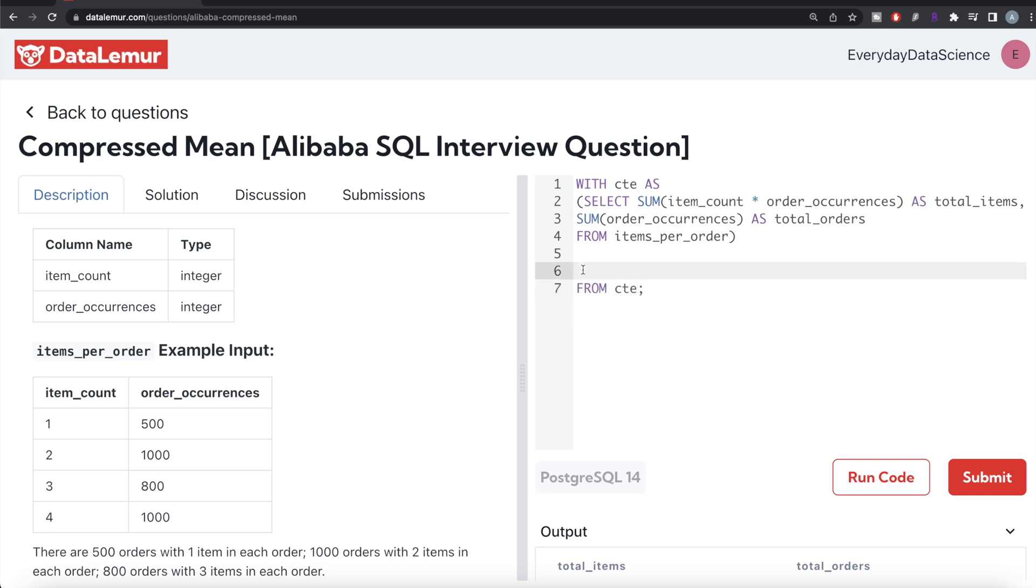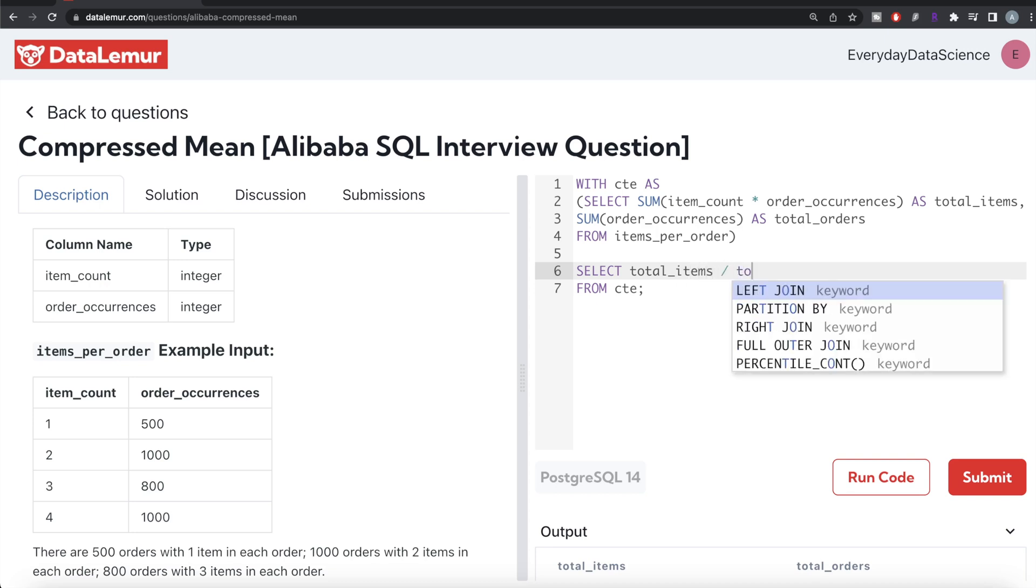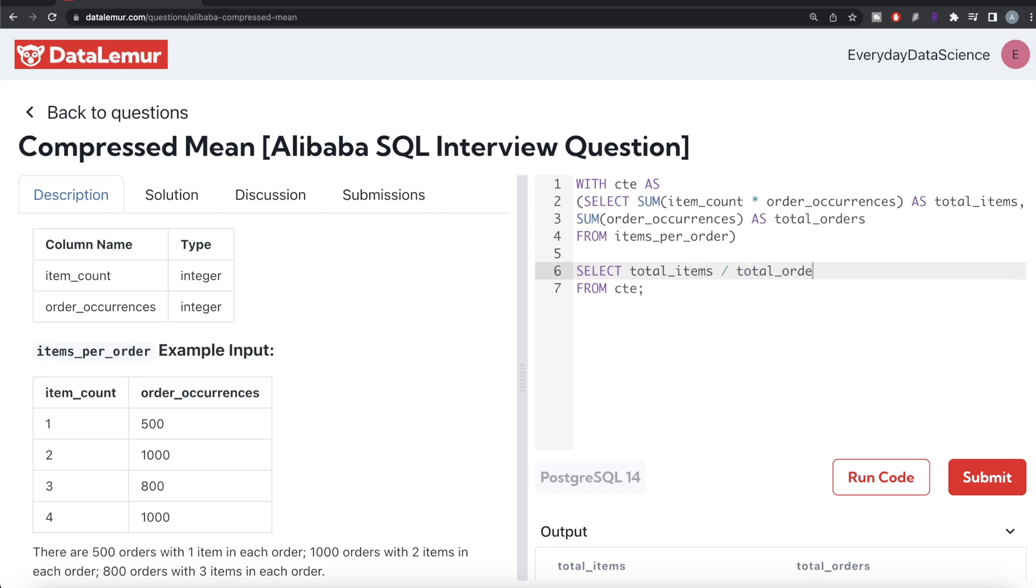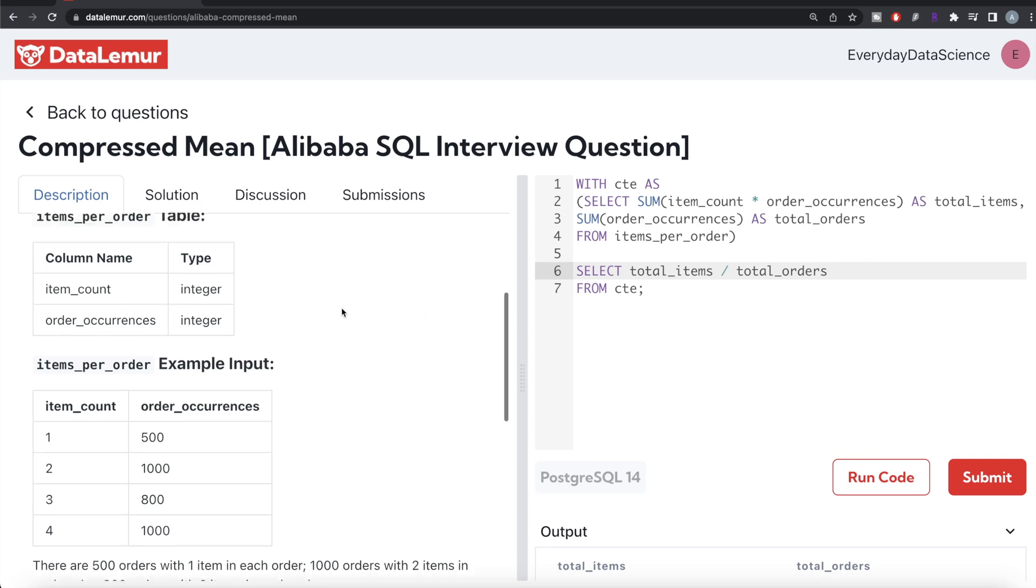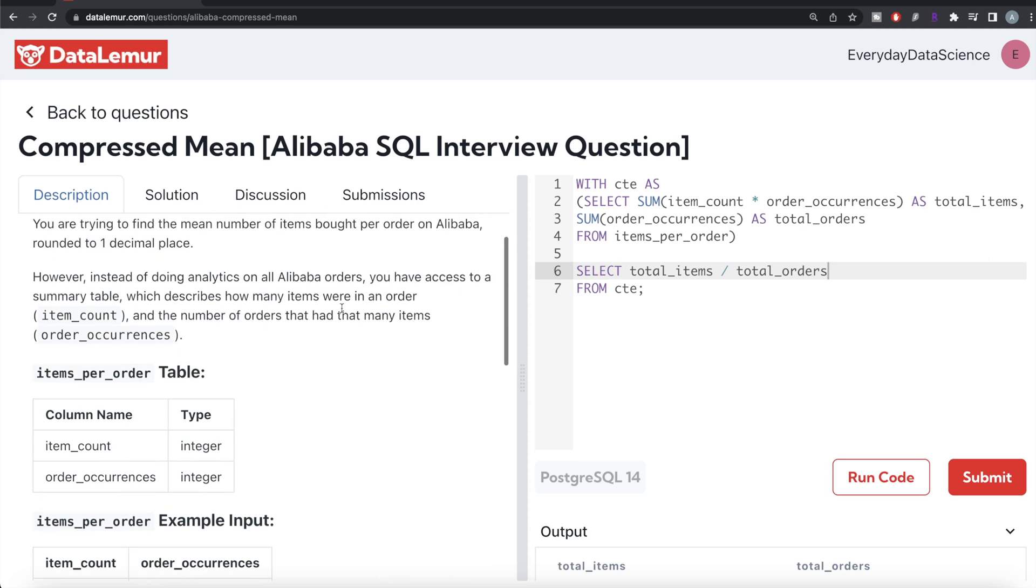You need to calculate the mean number of items per order, so return total_items divided by total_orders. Now there's one problem with this. What can you think of? If you've watched the previous two videos before this, you might be able to guess that. In the past two questions that we did, it was mentioned that to avoid integer division when calculating percentages, multiply by 100.0, not the number 100.